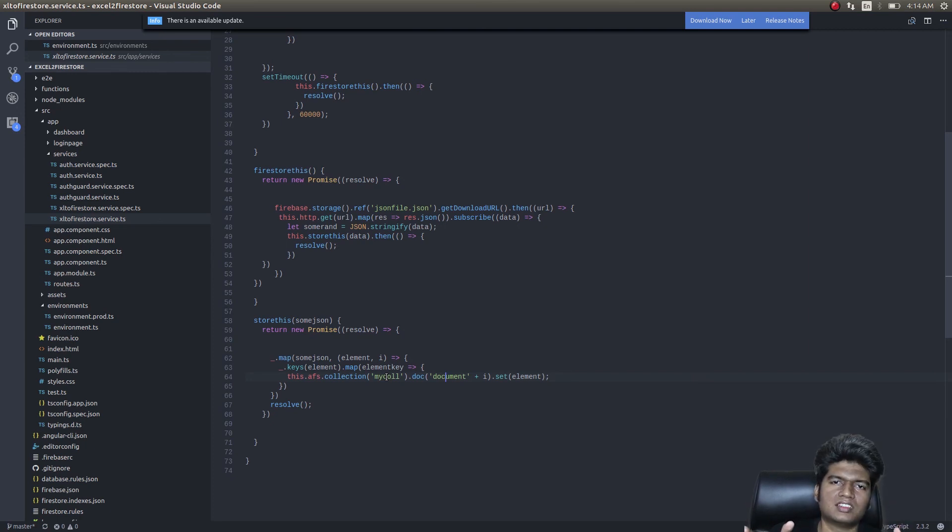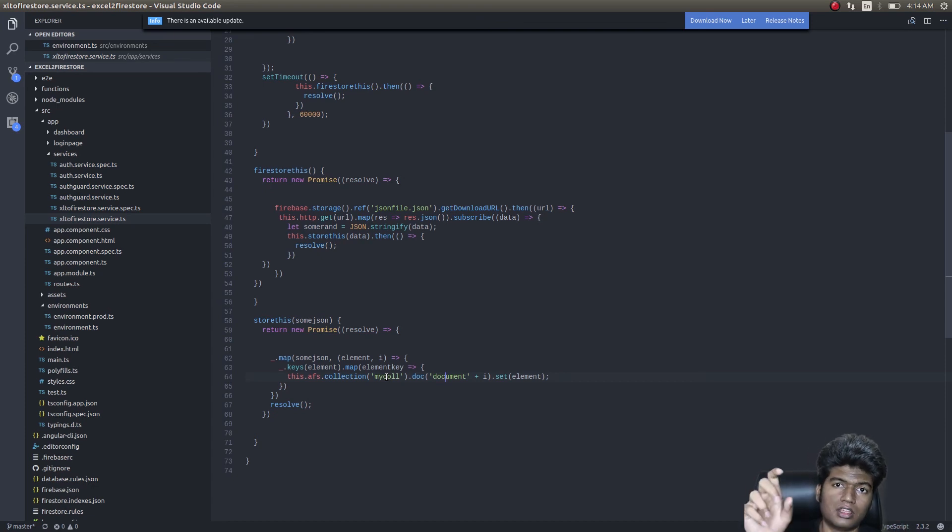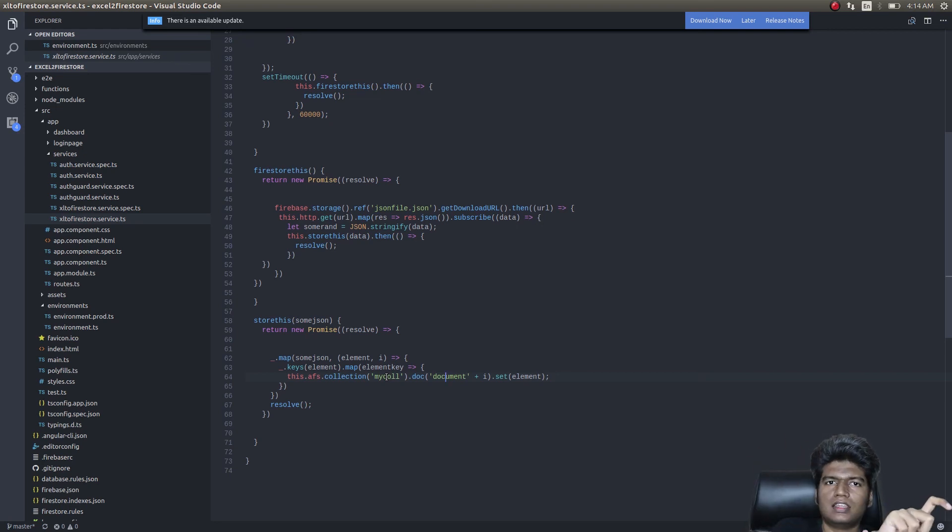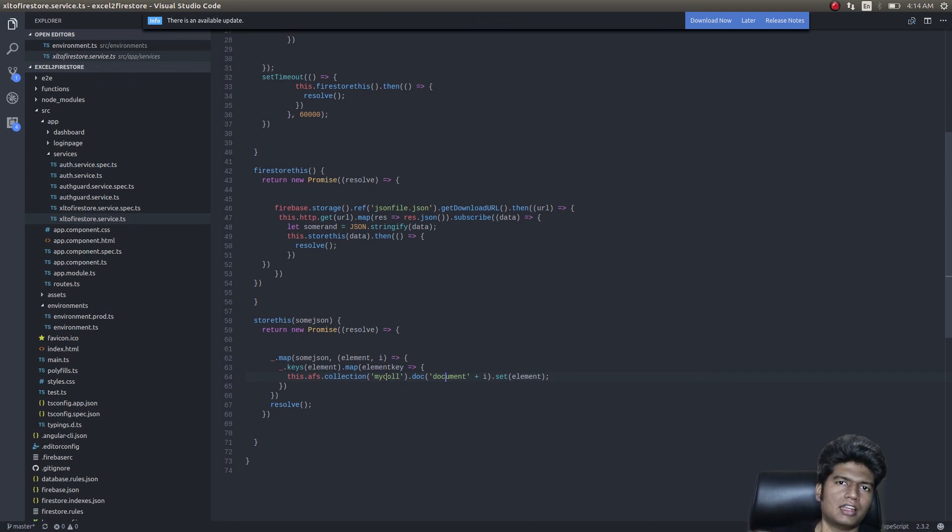Don't run ng serve yet. Give the configuration of your Firebase app inside the environments environment.ts file. Then simply run ng serve and then import, choose your file. It'll automatically get pushed into Firestore.